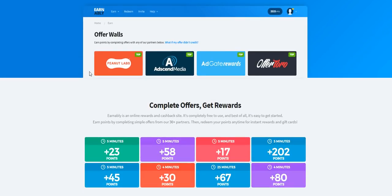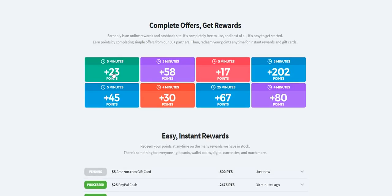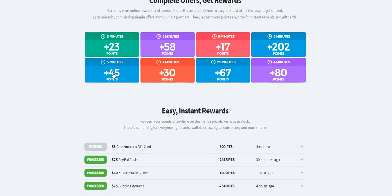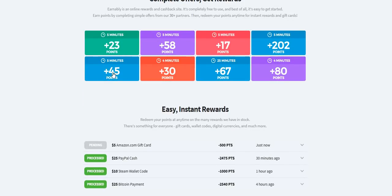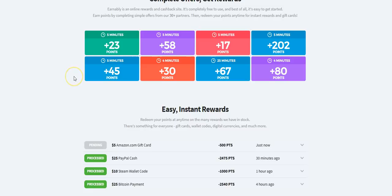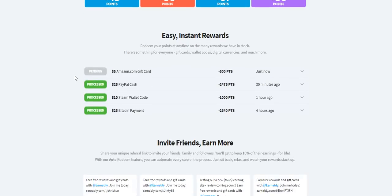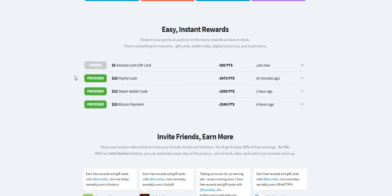I'll show you some of those rewards later. So they have offer walls that you can use to earn points from their partners. You can go and complete surveys, you can do all different kinds of things here, watch videos, similar to the get-paid-to sites that you may be familiar with like PrizeRebel and InstaGC and sites like those.